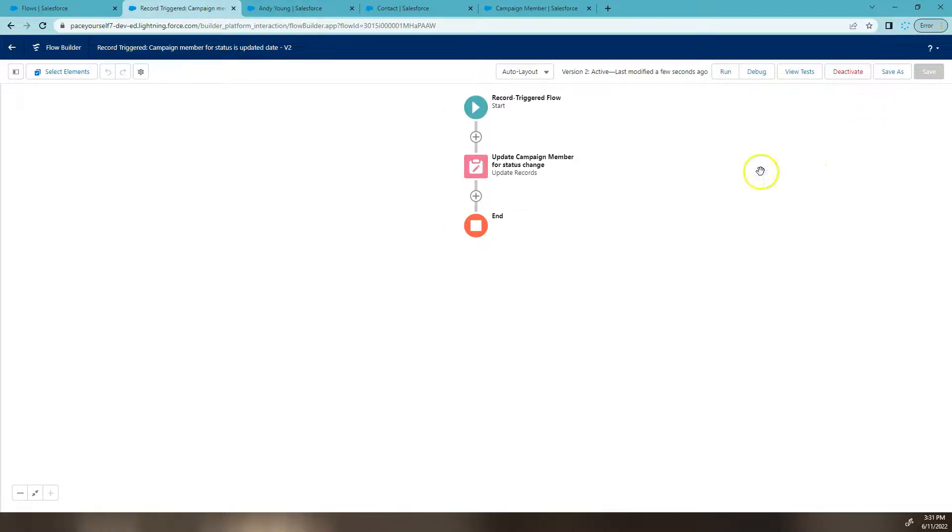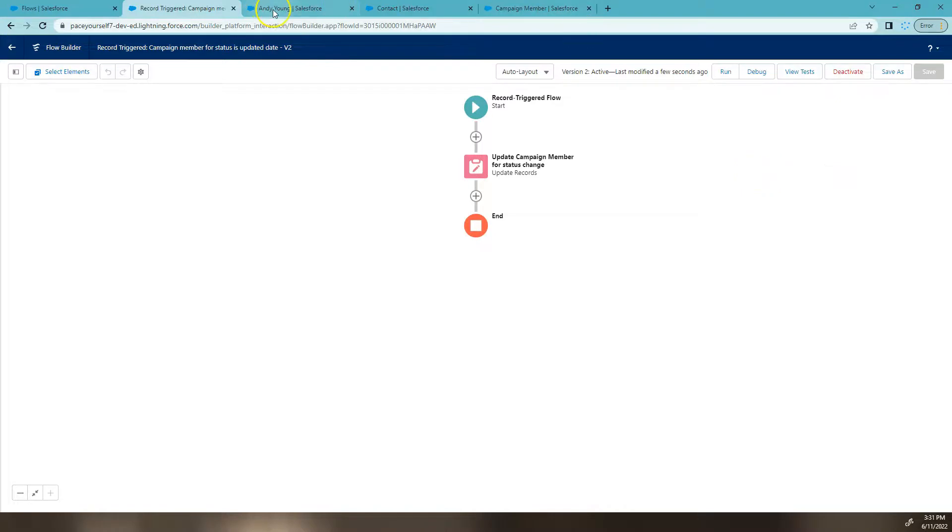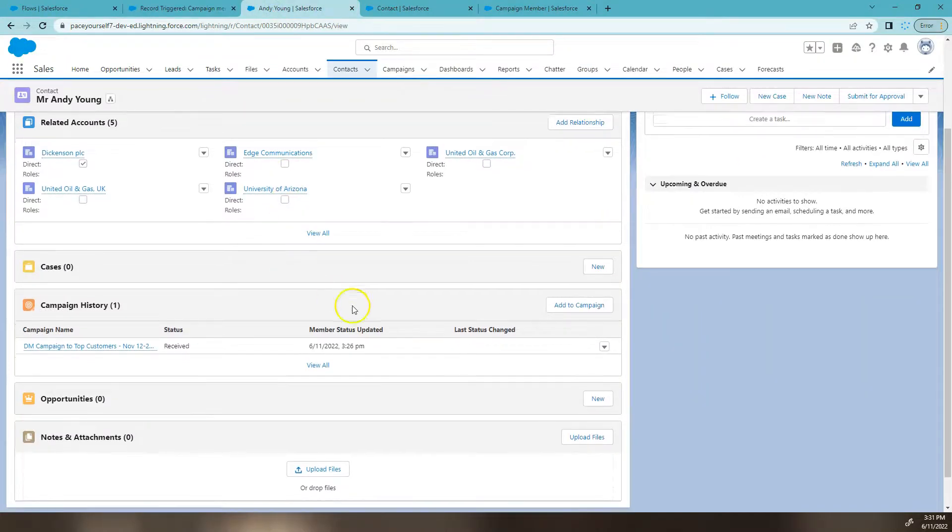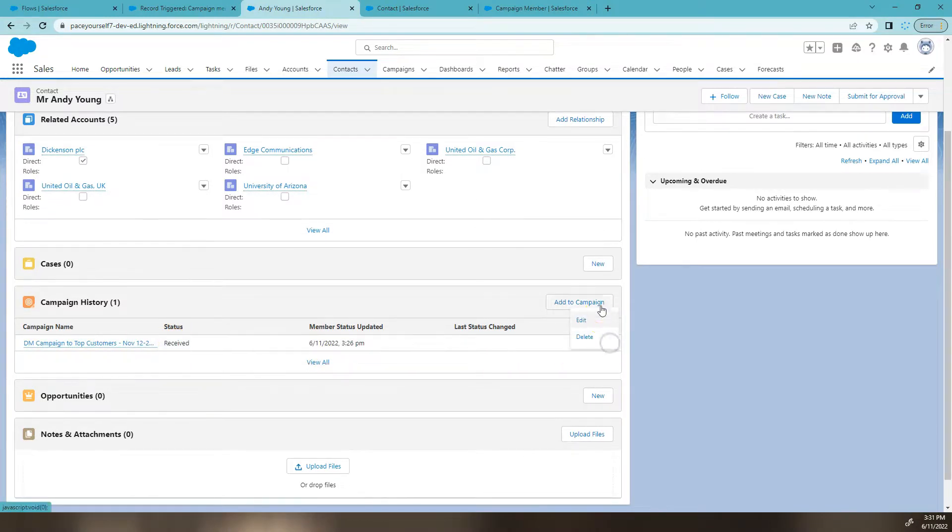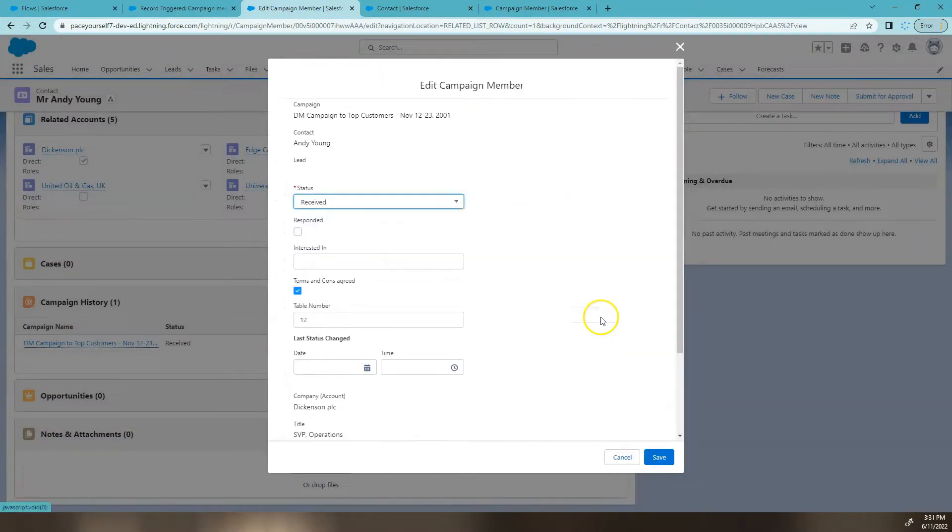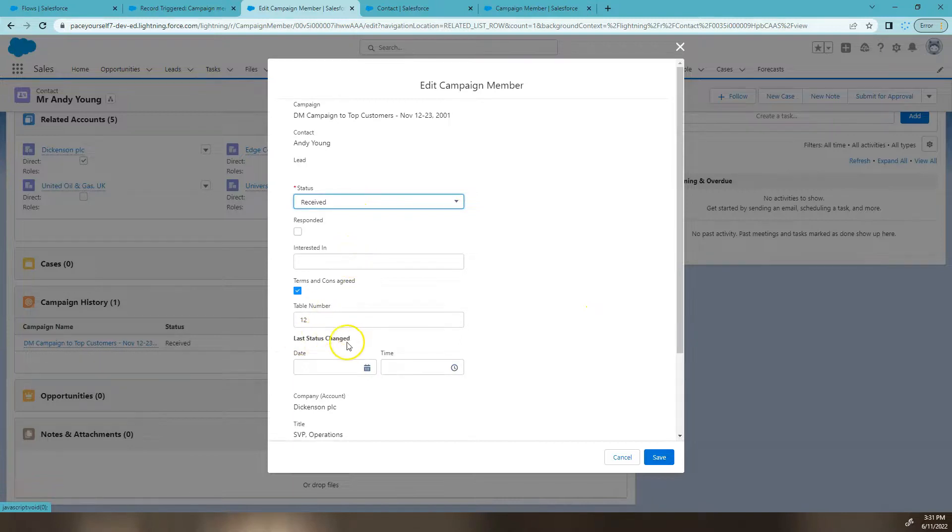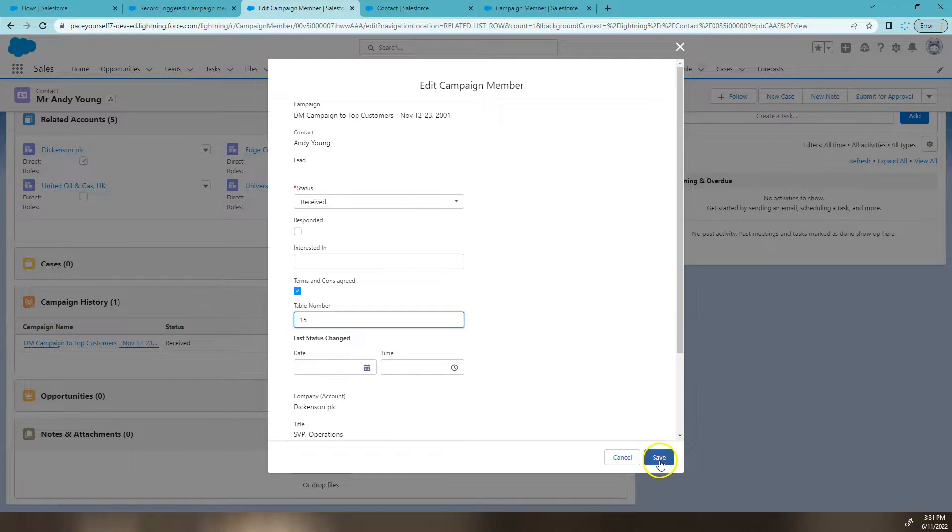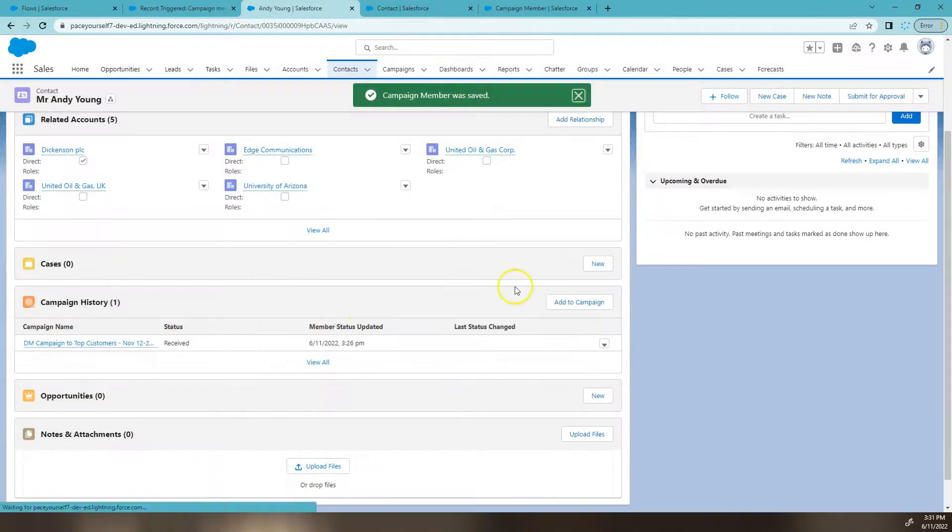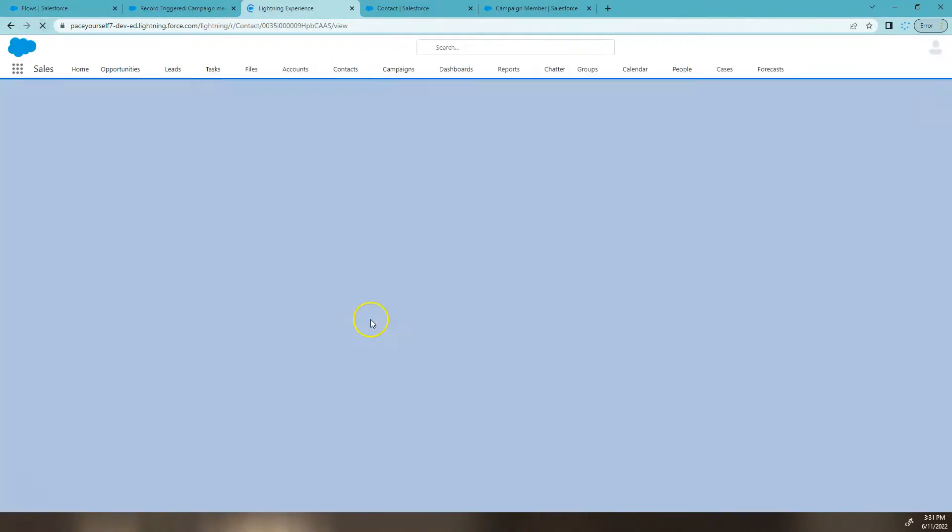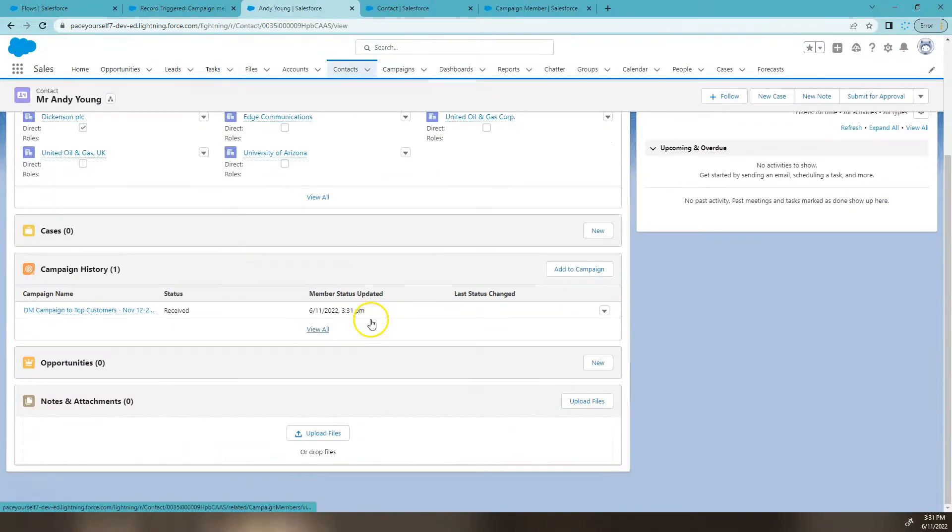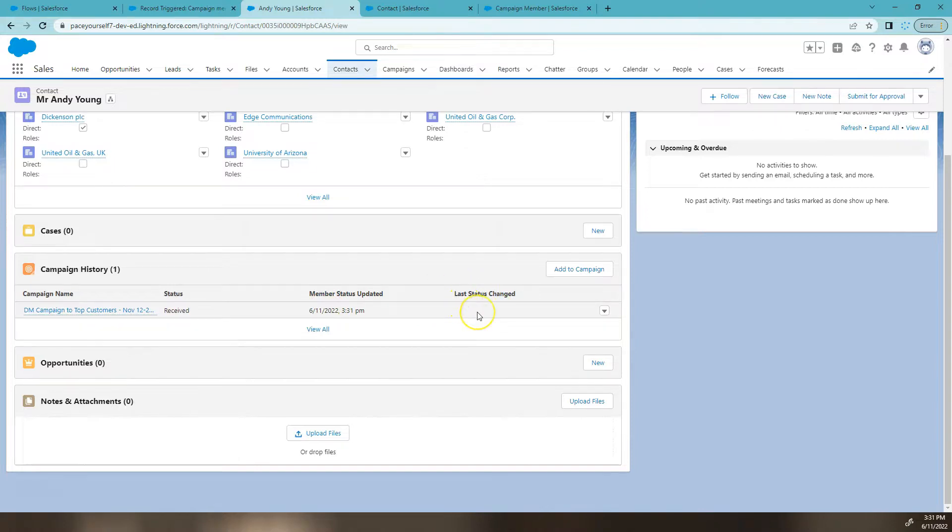So now we can actually run a test in our system in our dev org. So we're going to go back to our Andy Young contact. We've got our status here. I'm going to quickly do a test to see if my last status change field updates if I update another field like our previous field was doing. So this field updated, but this one didn't have any value populated, which is great. First test done.